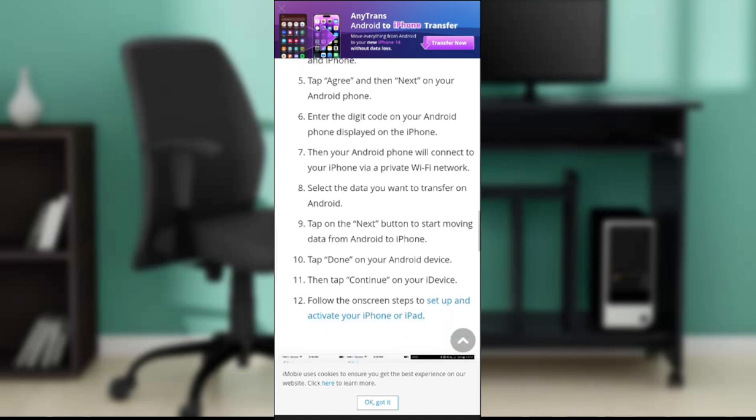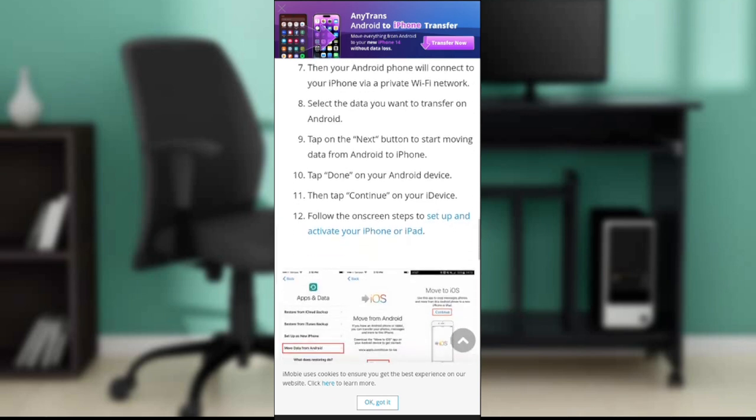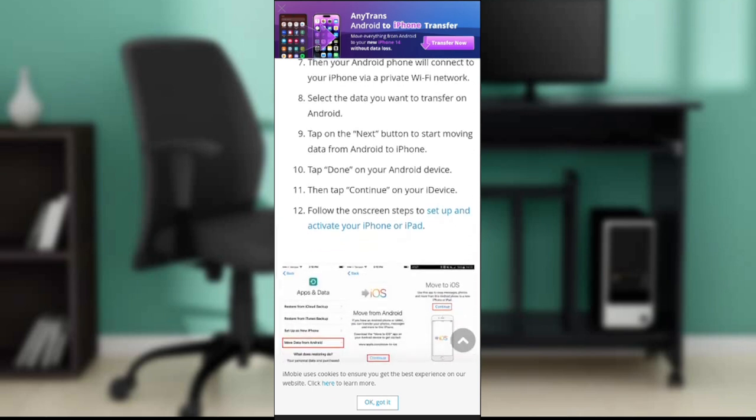Tap the next button to start moving data from Android to iPhone. Tap done on your Android device, then tap continue on your iOS device for the on-screen setup and activate your iPhone or iPad.